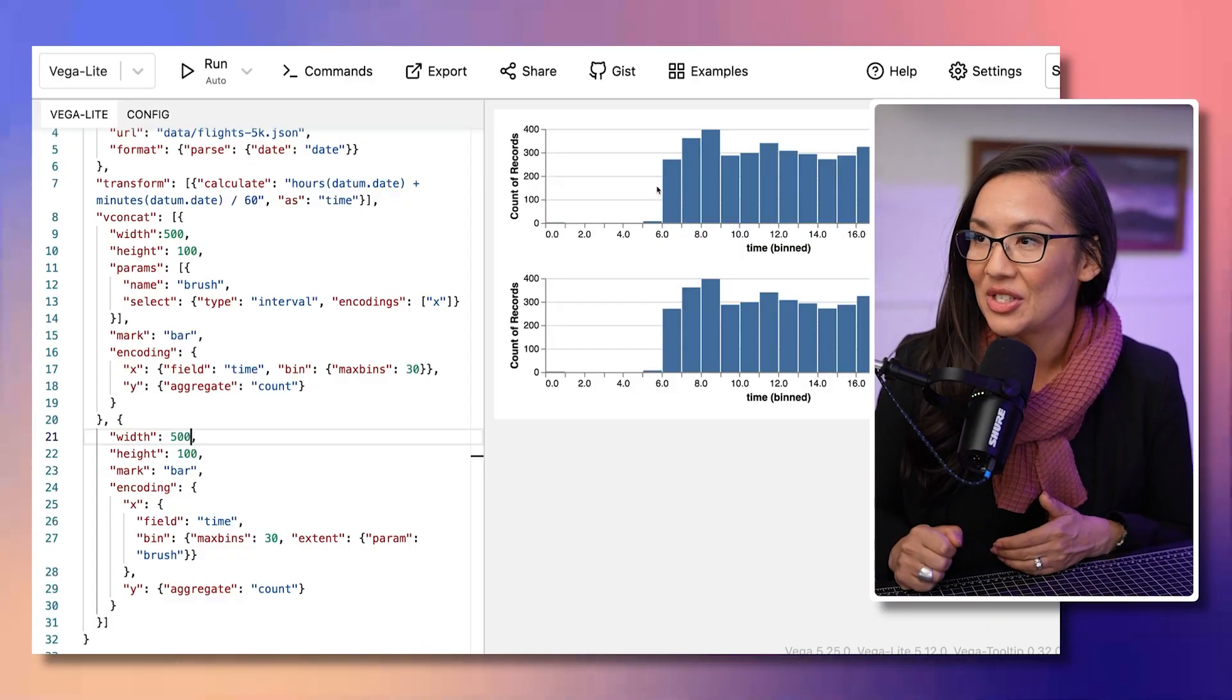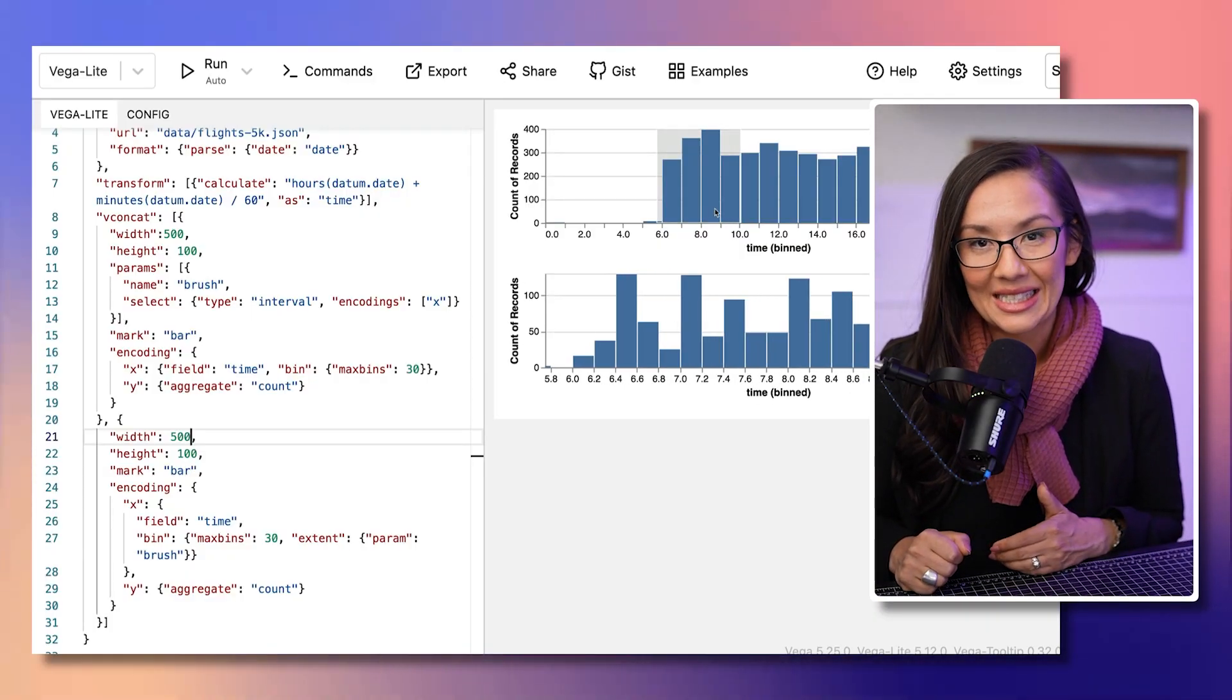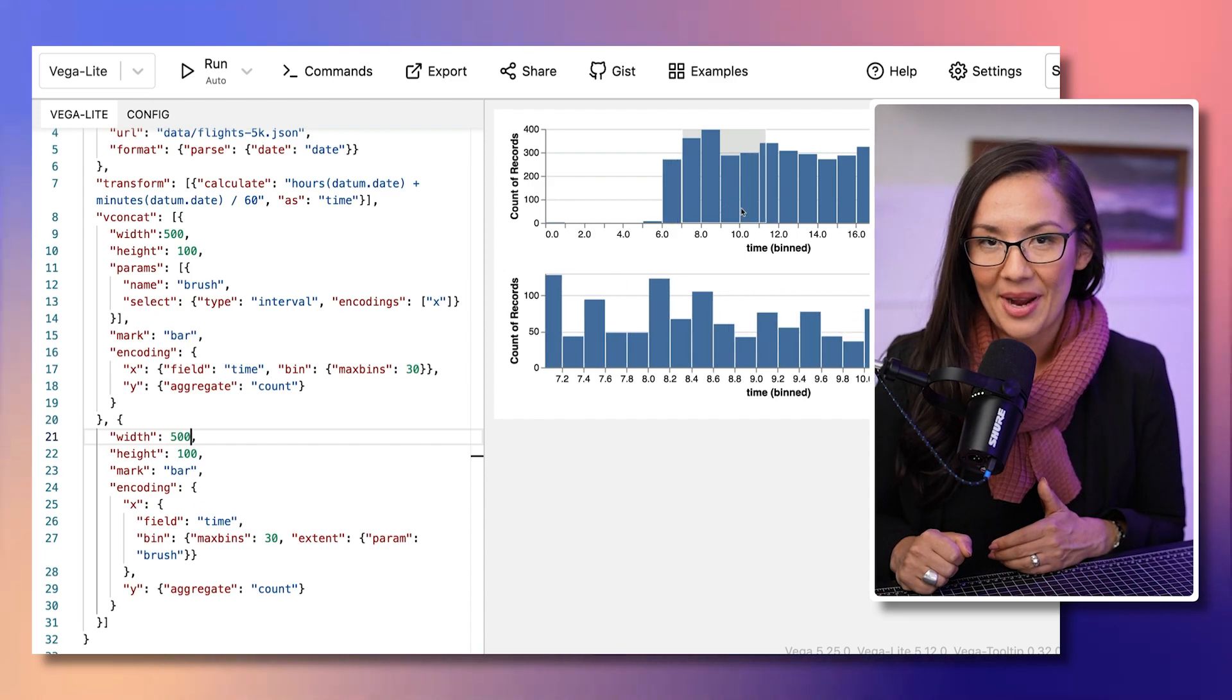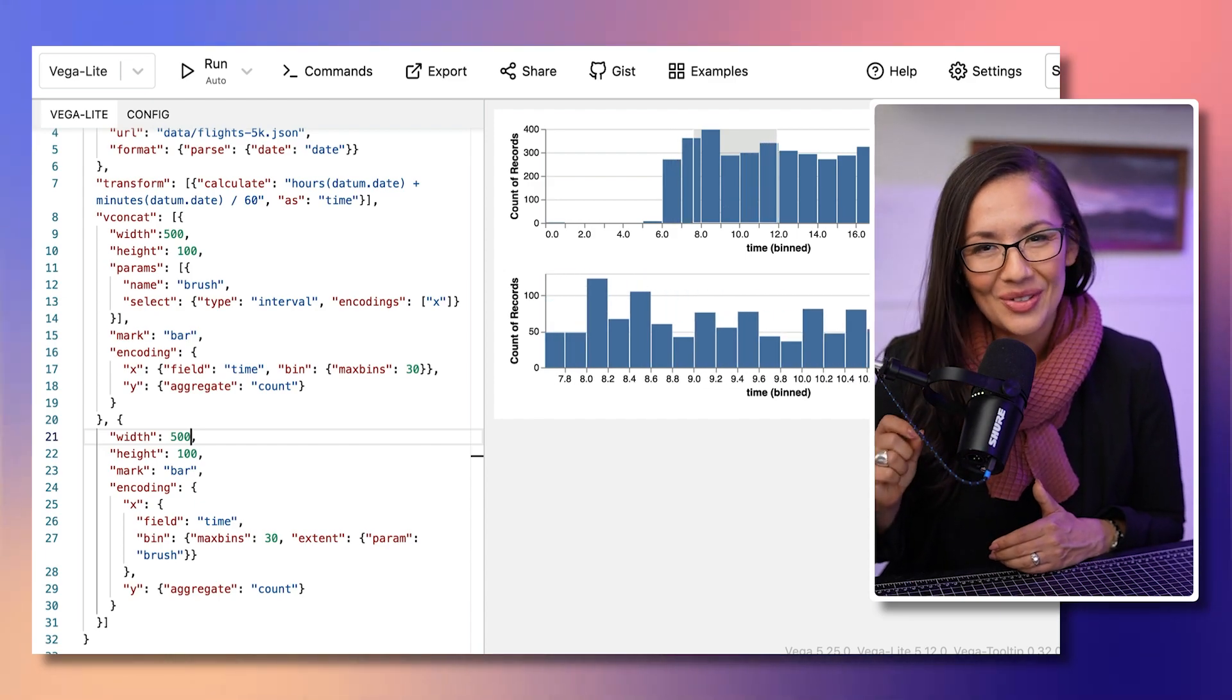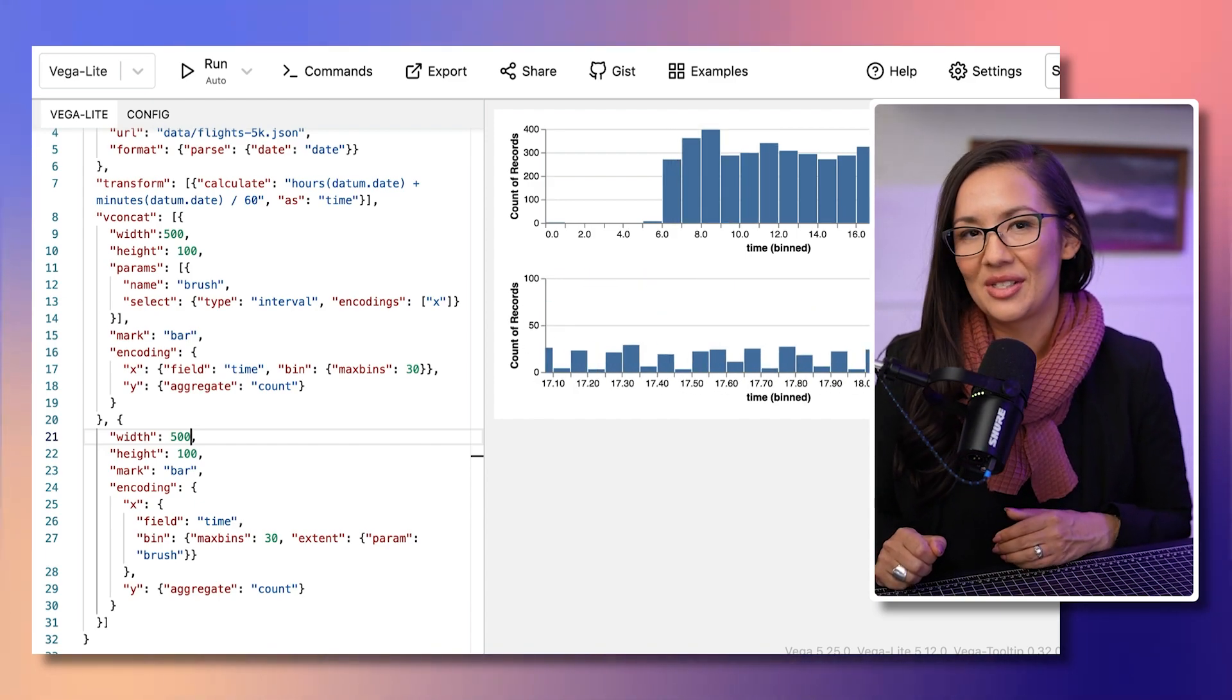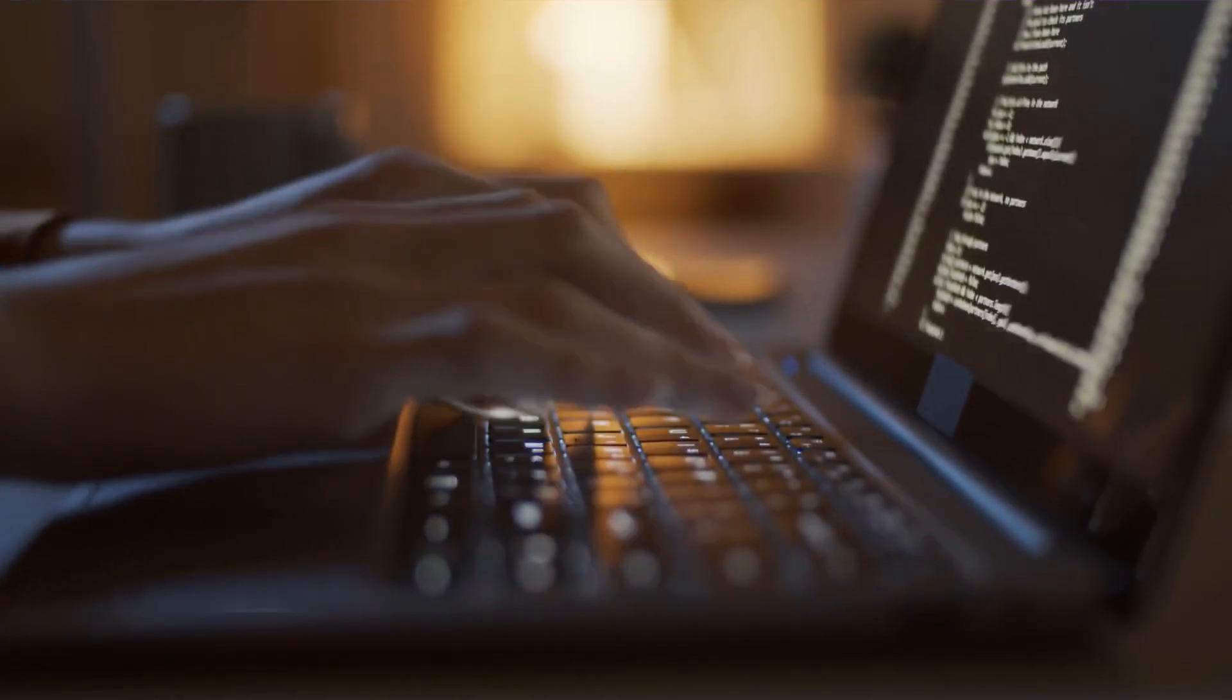Vagalite doesn't just stop at static visualizations. It is designed for interactivity too. You can enable features like select, zoom, and panning with just a few additional specifications. And that is just a glimpse of what Vagalite can do. It is a powerful tool for creating interactive visualizations without the complexity of writing low-level code.